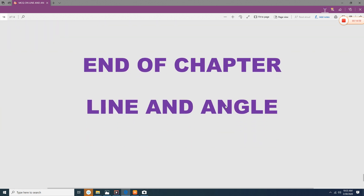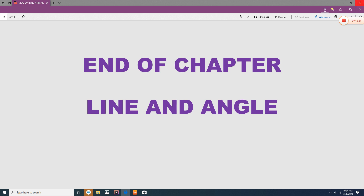Here we are ending the line and angle MCQ-based questions, which is the essence of all four chapters we have already discussed. Kindly go through these questions to make your concepts very clear — it will help you remember the fundamental rules of line and angle while solving bigger and more complex geometry questions. Thank you very much.